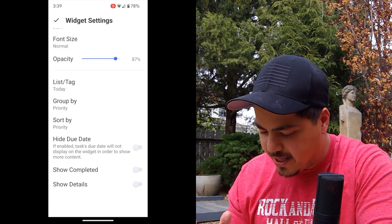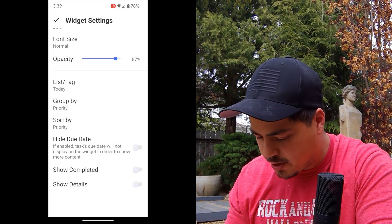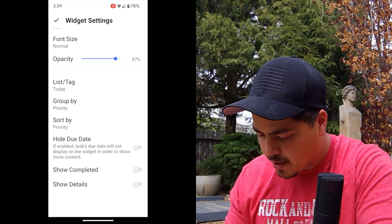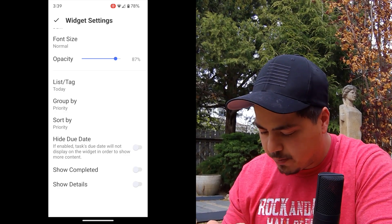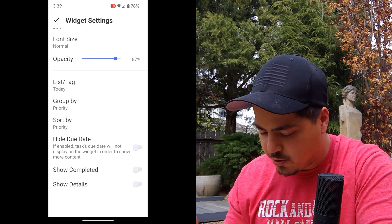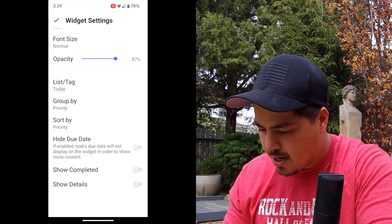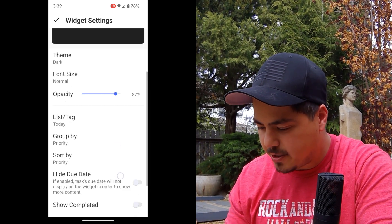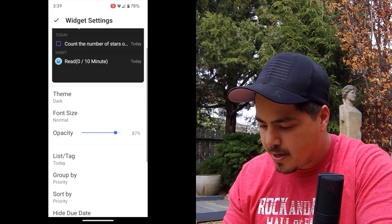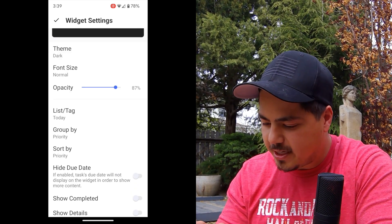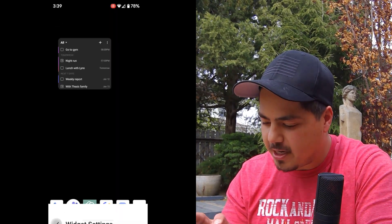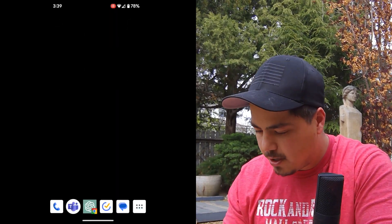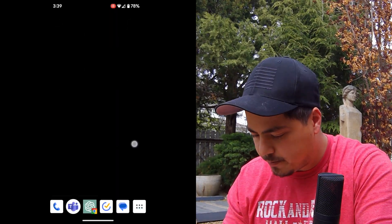You can choose whether you want to hide the due date or show the due date, whether you want to show completed tasks or hide those, or show details or hide those. And then I just hit the check mark in the upper left corner.